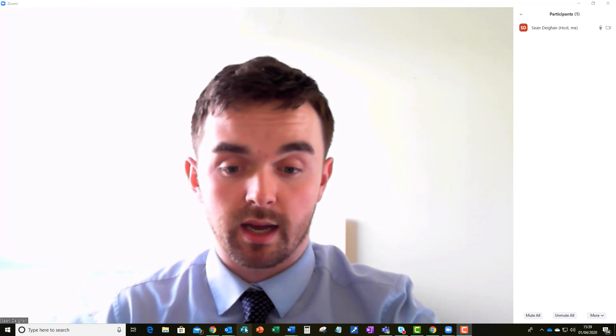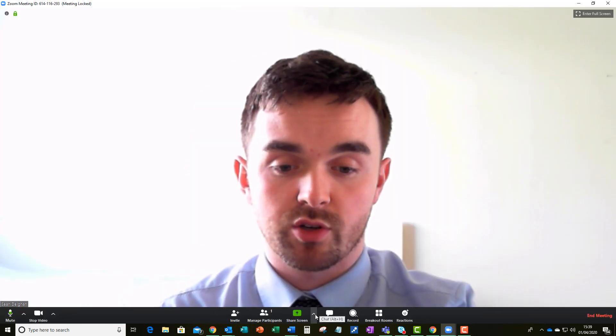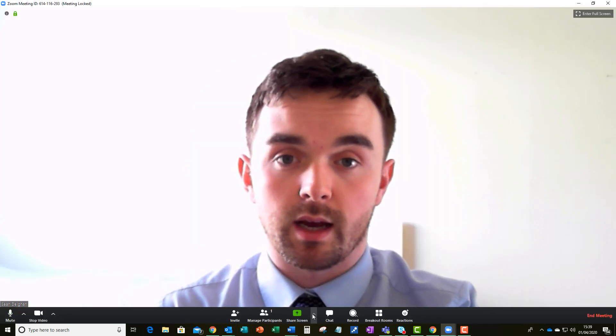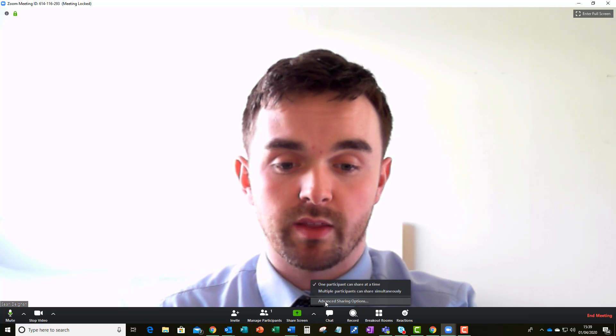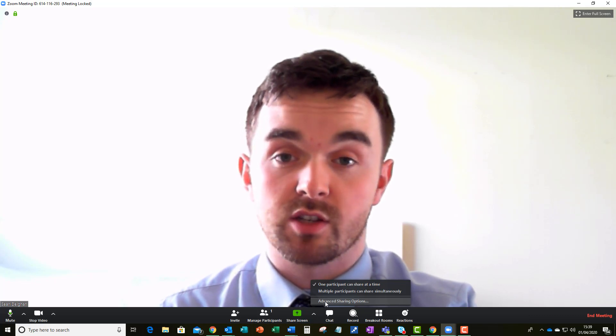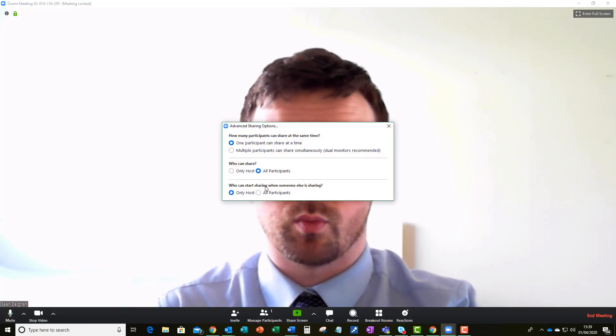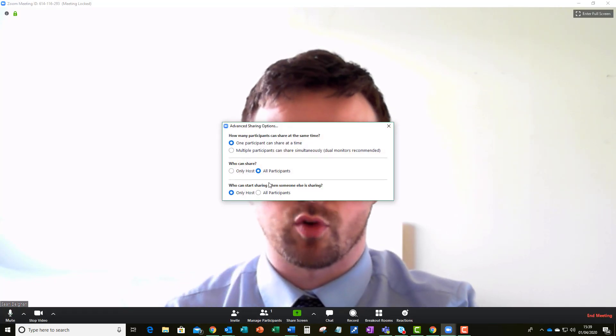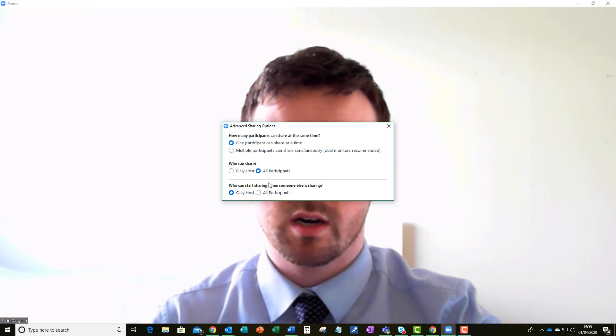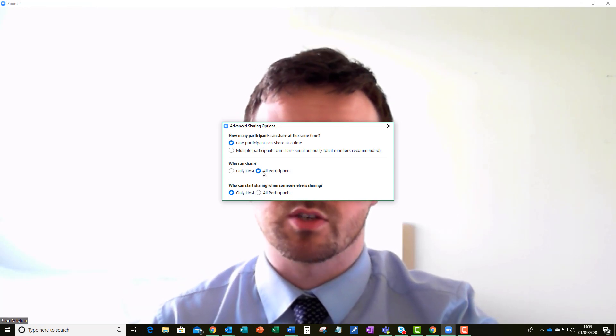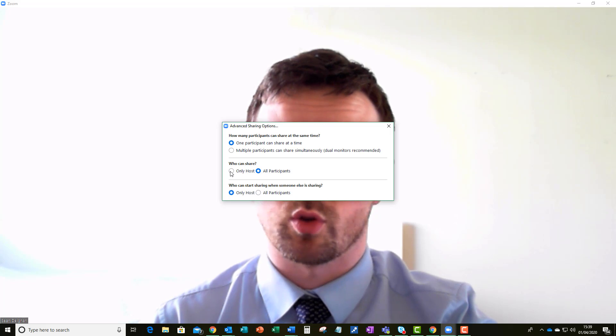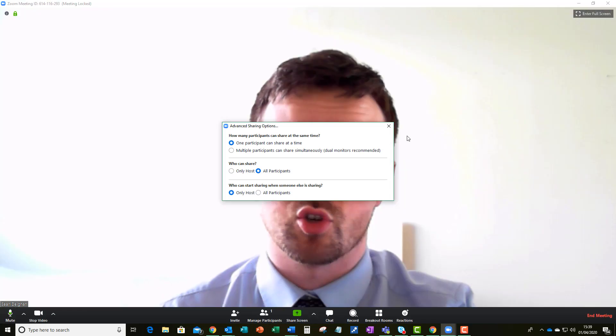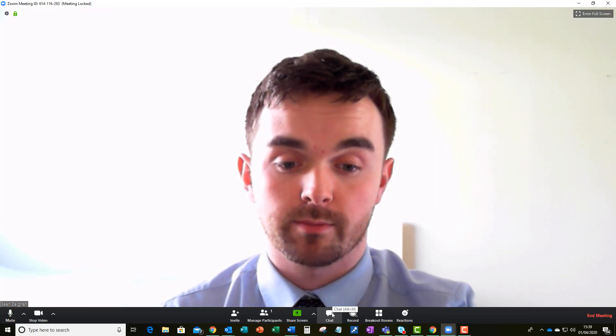Okay so the next thing I will talk you through is the share screen. There's just a few options that you need to look at here and they are under advanced sharing options. Now you'll see and you'll recognize these from the settings page that I looked at at the start and this is really just to decide whether it is all participants or the host that can share their screen.